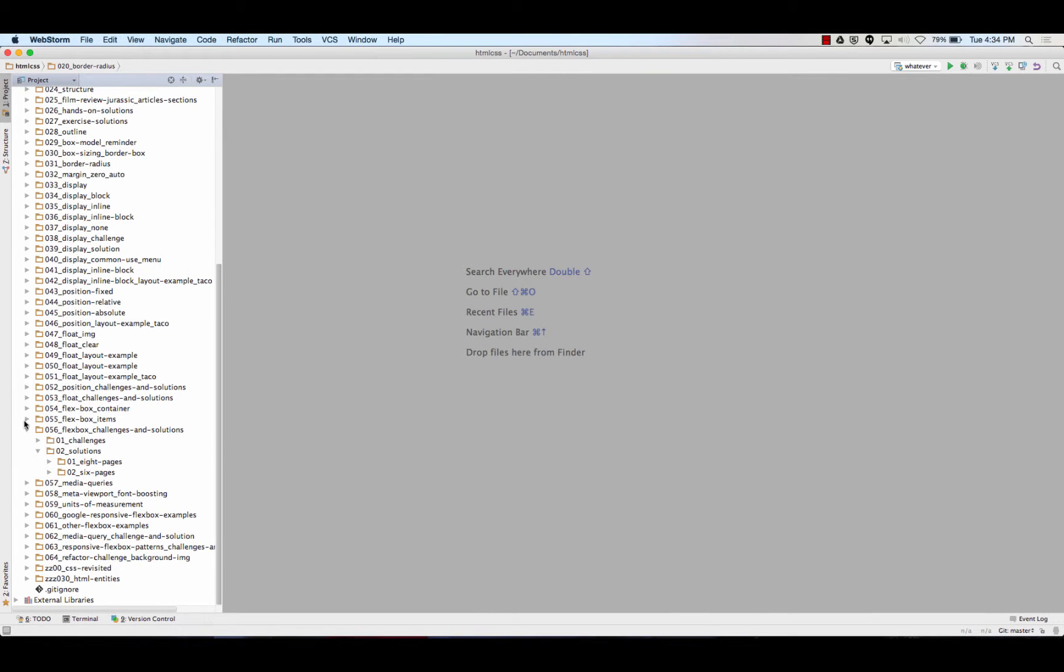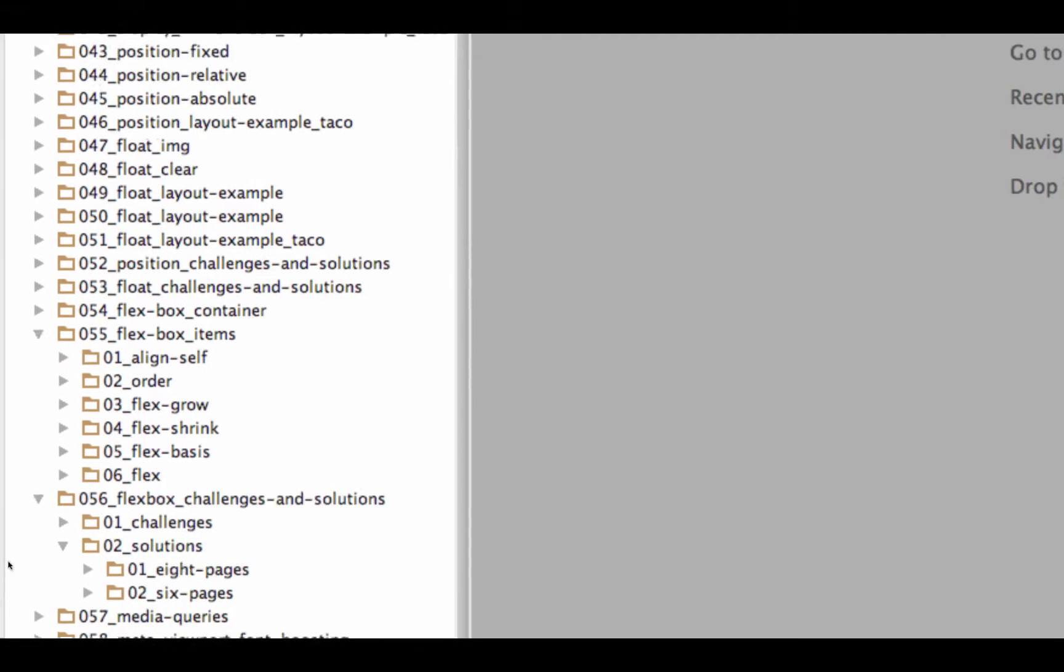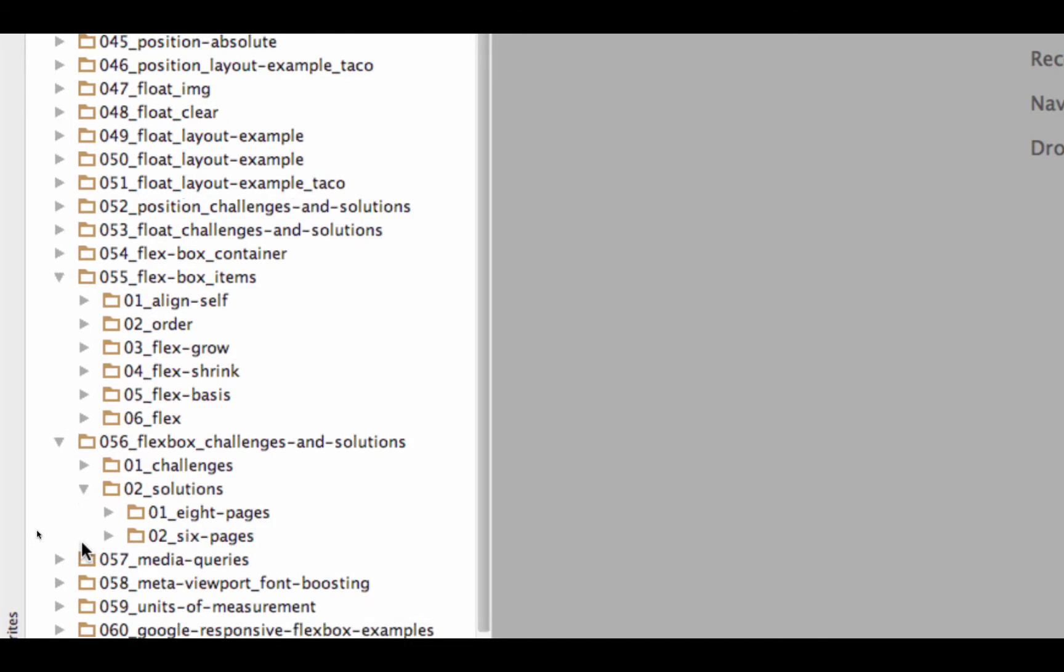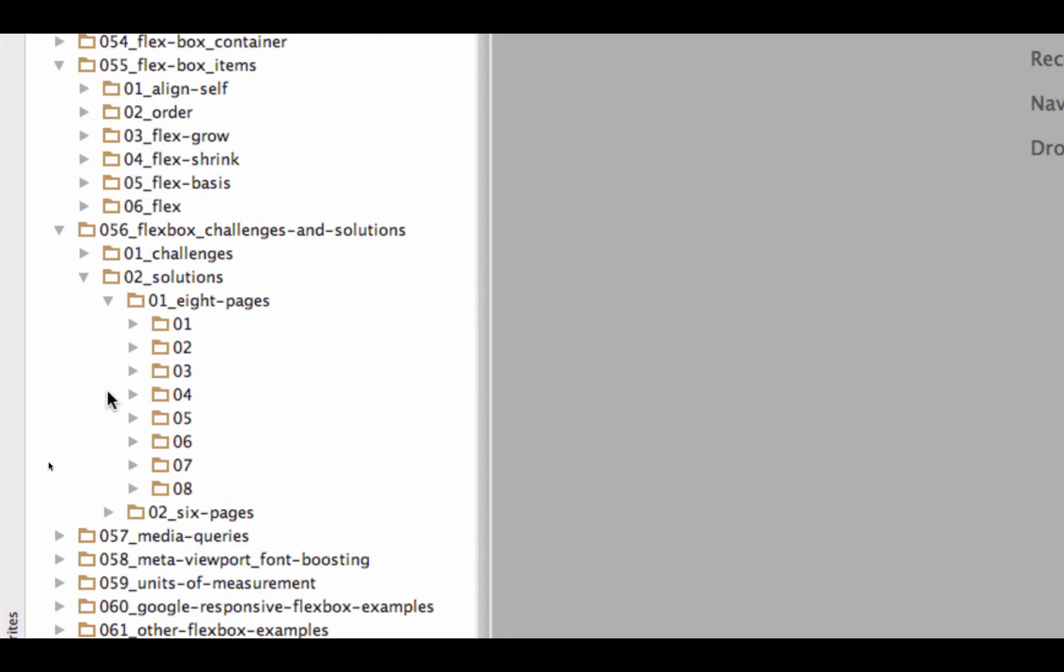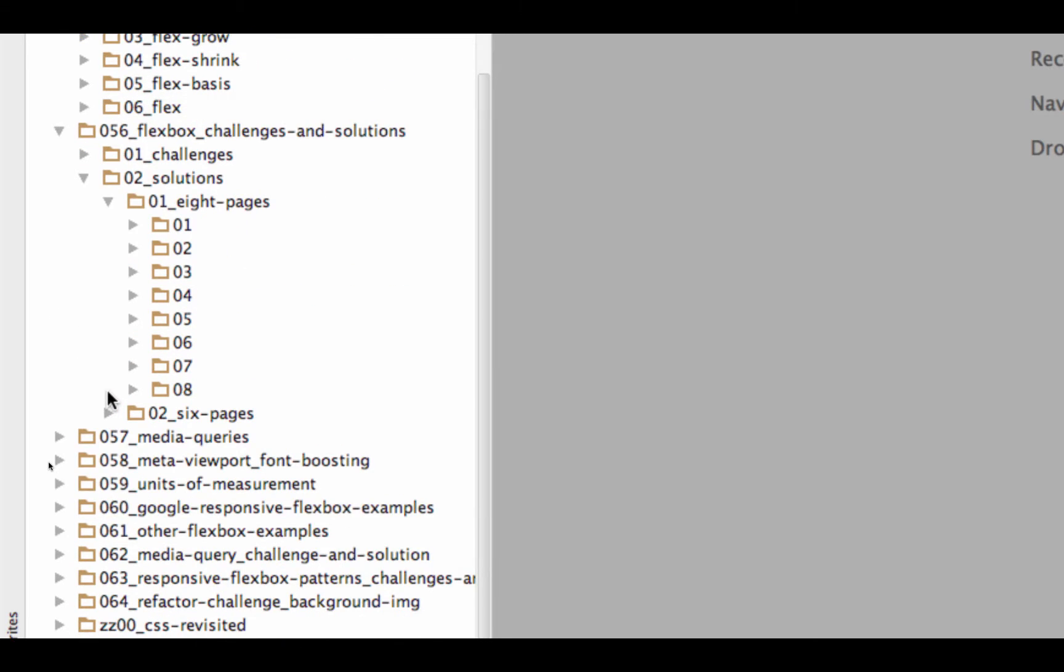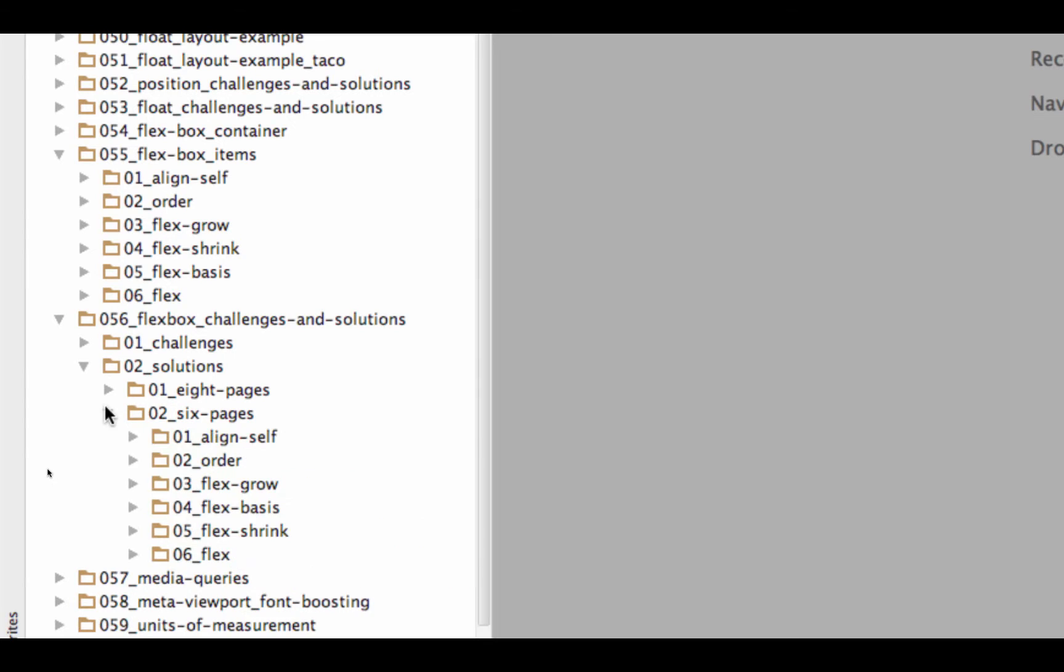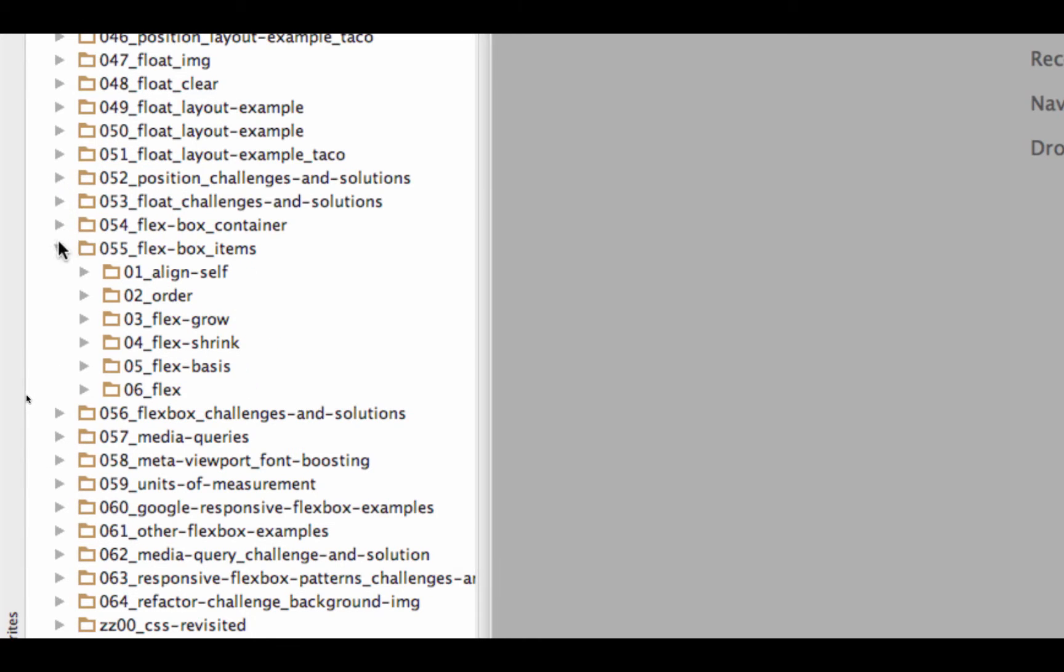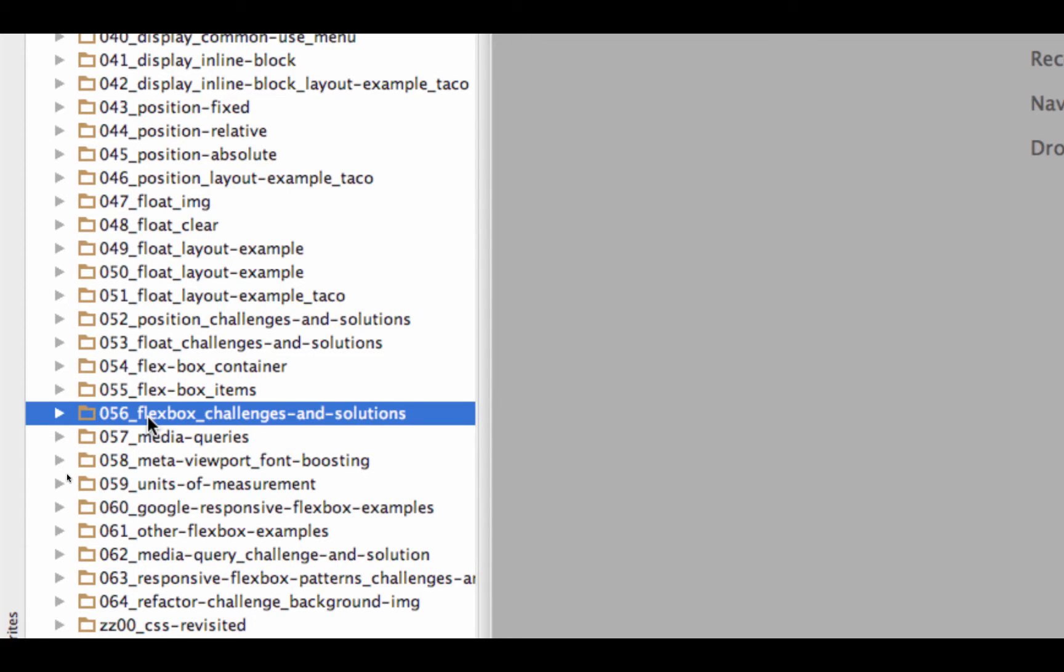We looked at all of the properties for the items, correct? We got through all those. We were pretty wiped out, but we stayed ten minutes late and we got through all the item properties. That's where we left off. And then I gave you some homework to basically create eight pages. Each one of those pages should demonstrate a different layout changing container properties. And then six pages, and each of these six pages should demonstrate one of the properties for an item. Those are the solutions for the homework. Is that where we left off? That's where we left off.